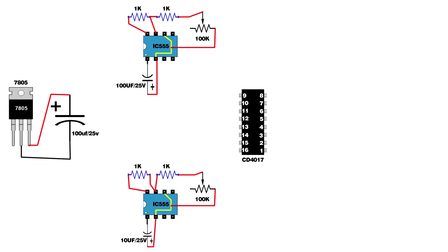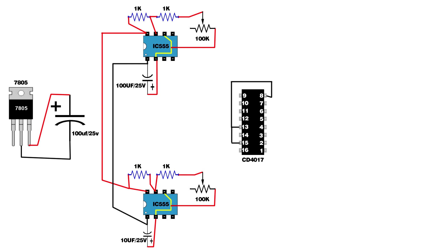Link CD4017 IC pins 8, 13, and 15. Link first IC pin 8 to second IC pin 8. Link first IC pin 1 to second IC pin 1. Connect CD4017 IC pin 13 to both IC 555 first pins. CD4017 IC pin 16 to both IC 555 third pins.